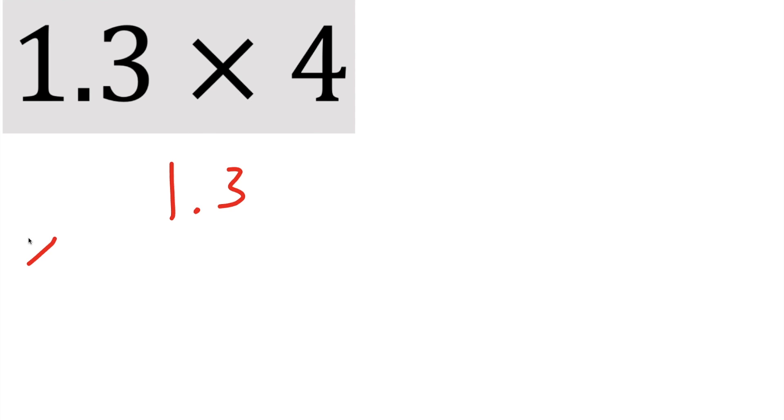Okay, so this is our first problem, 1.3 times 4. It's written horizontally, and the very first step that I would recommend doing is write it vertically. So we can write 1.3 times 4, and to make it easy, I'll write 4.0.